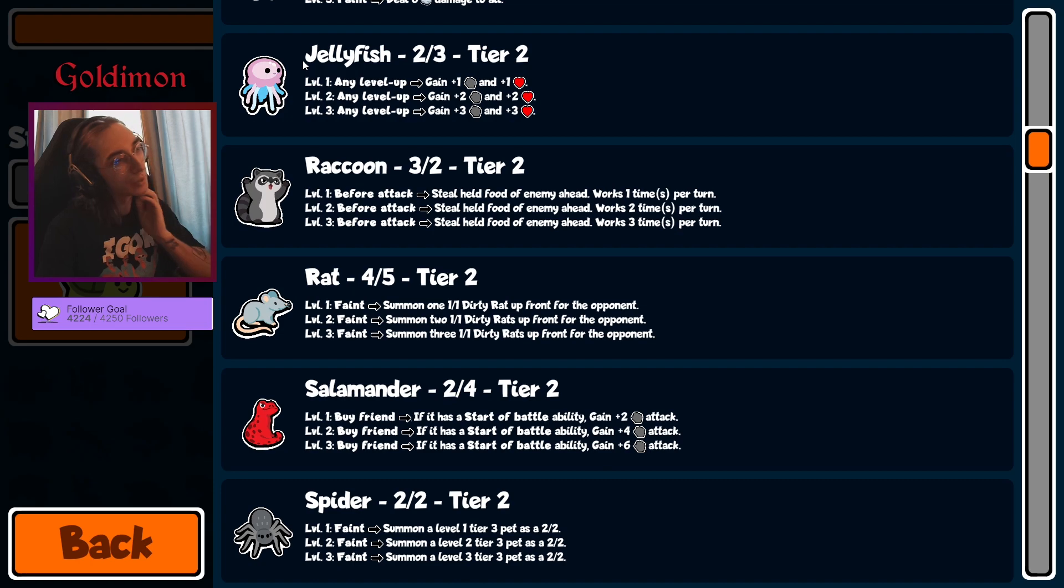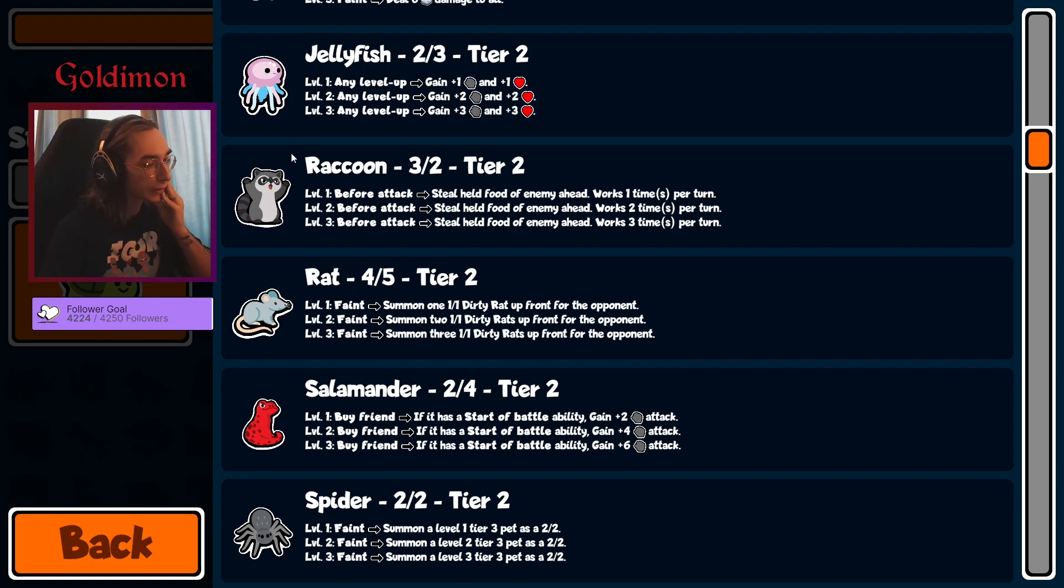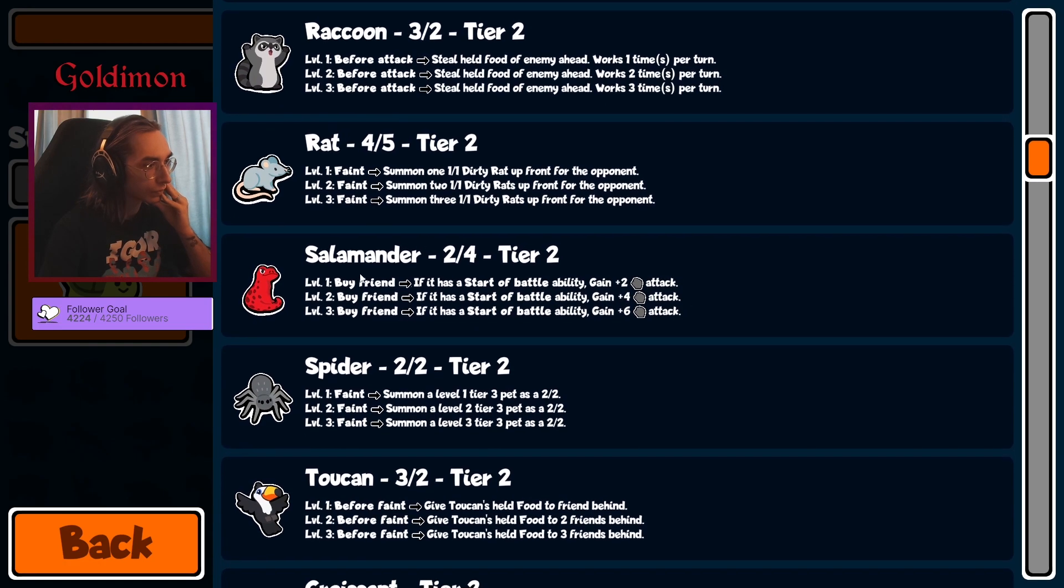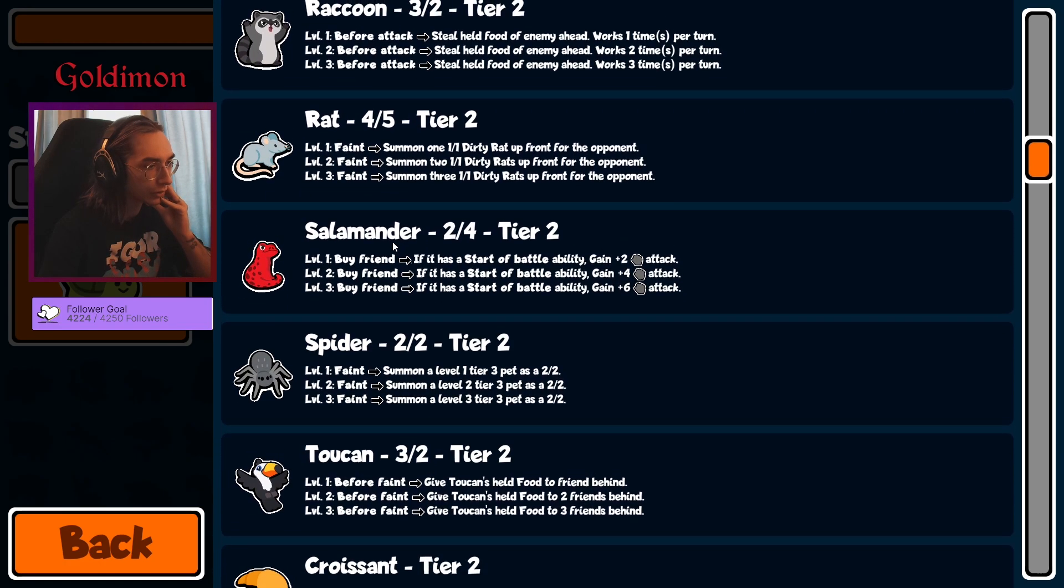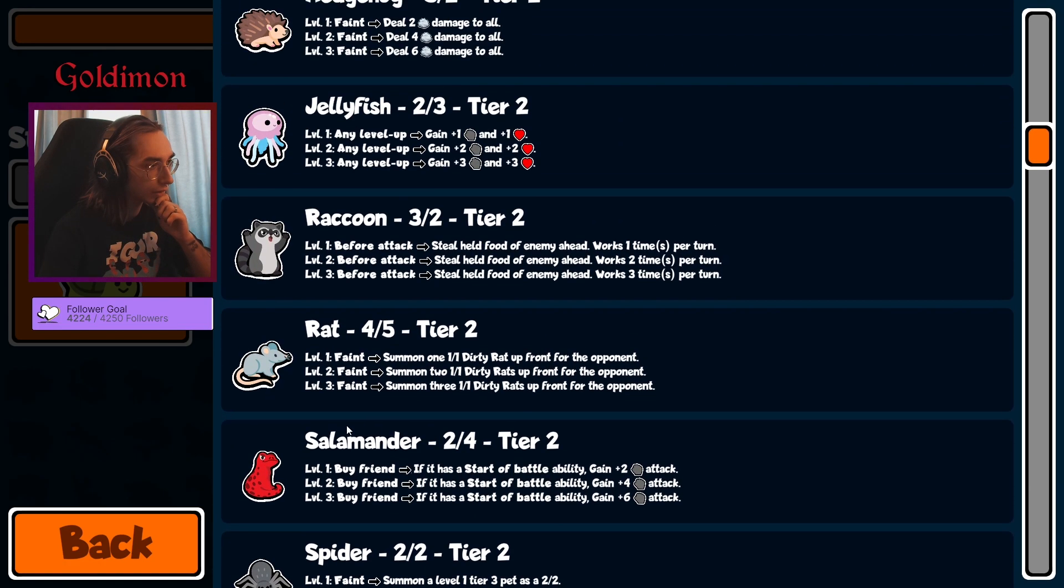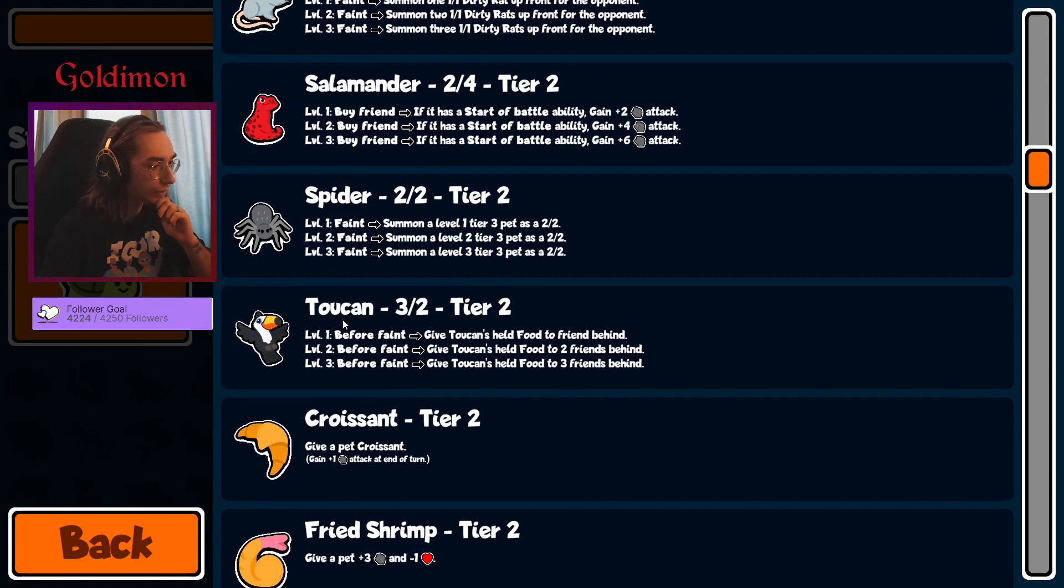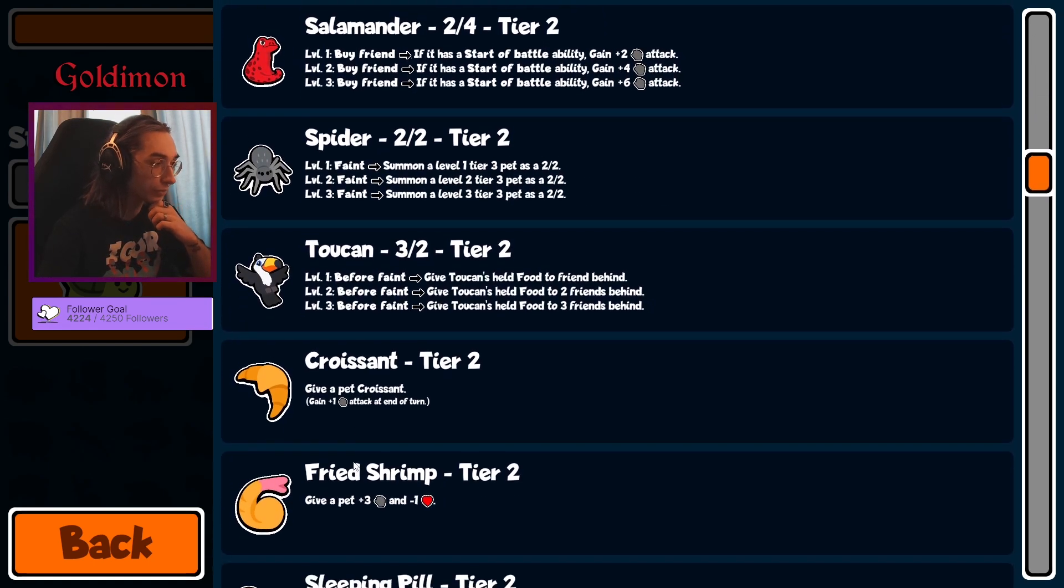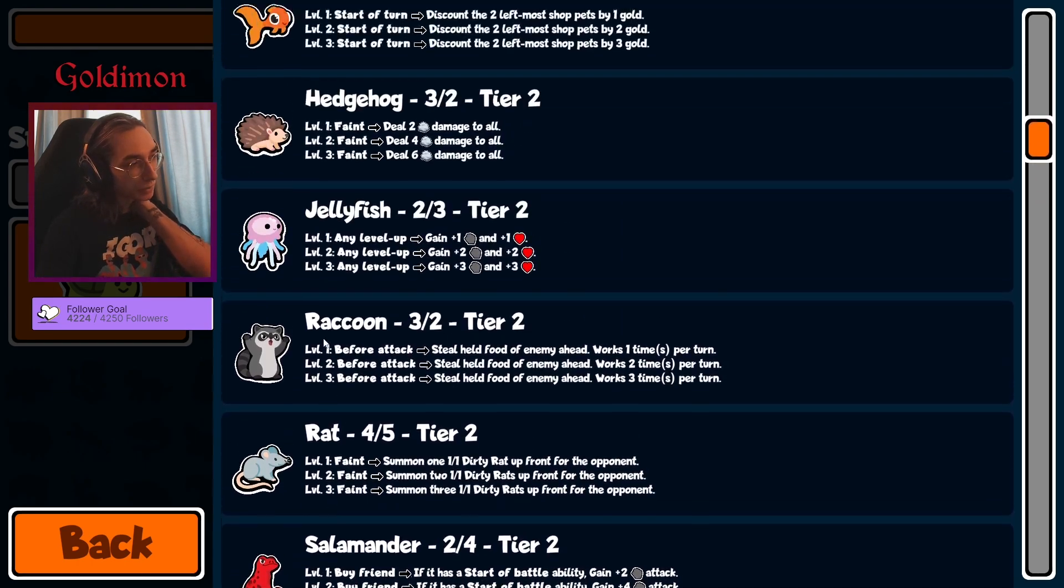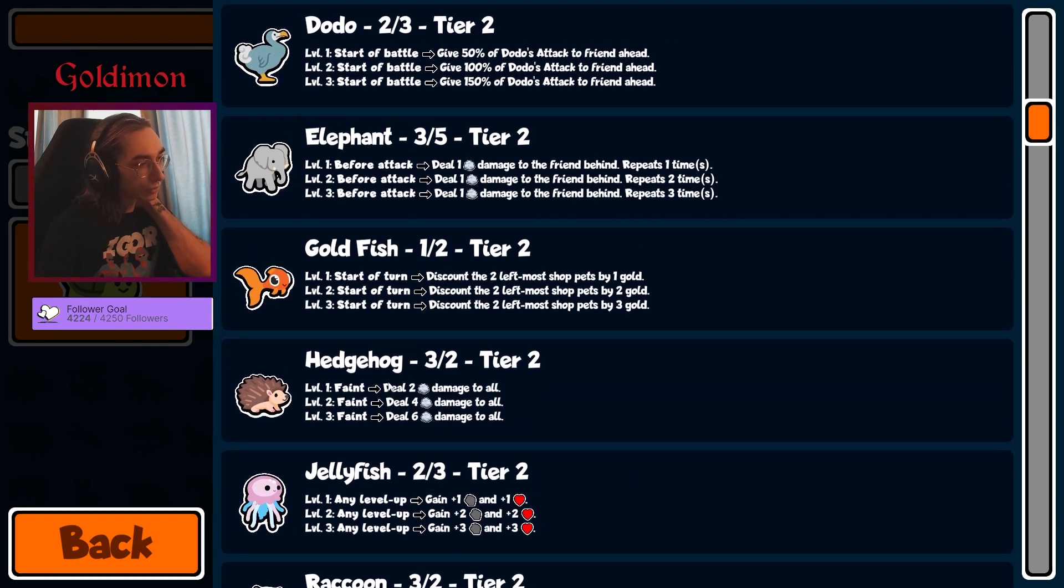Maybe we can do something with this jellyfish. We haven't seen an interesting jellyfish in some time. Salamander might be good, we do have a couple start of battle abilities. Let's see - toucan, croissant, and fried shrimp. Oh damn, a lot of attack going on, especially with dodo. That could be pretty strong.